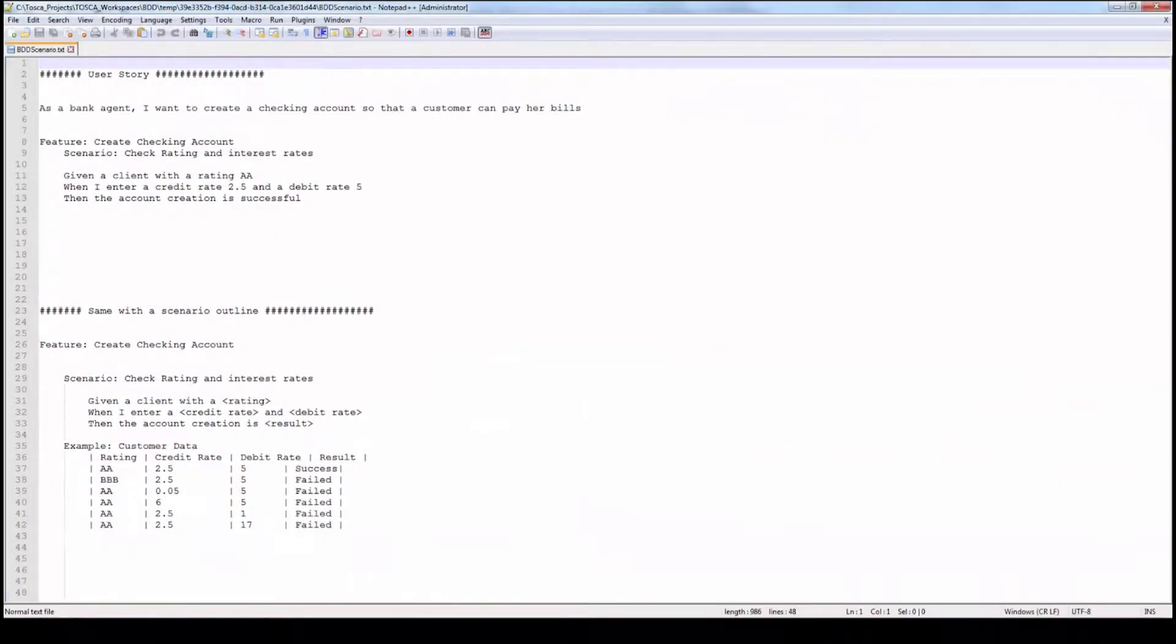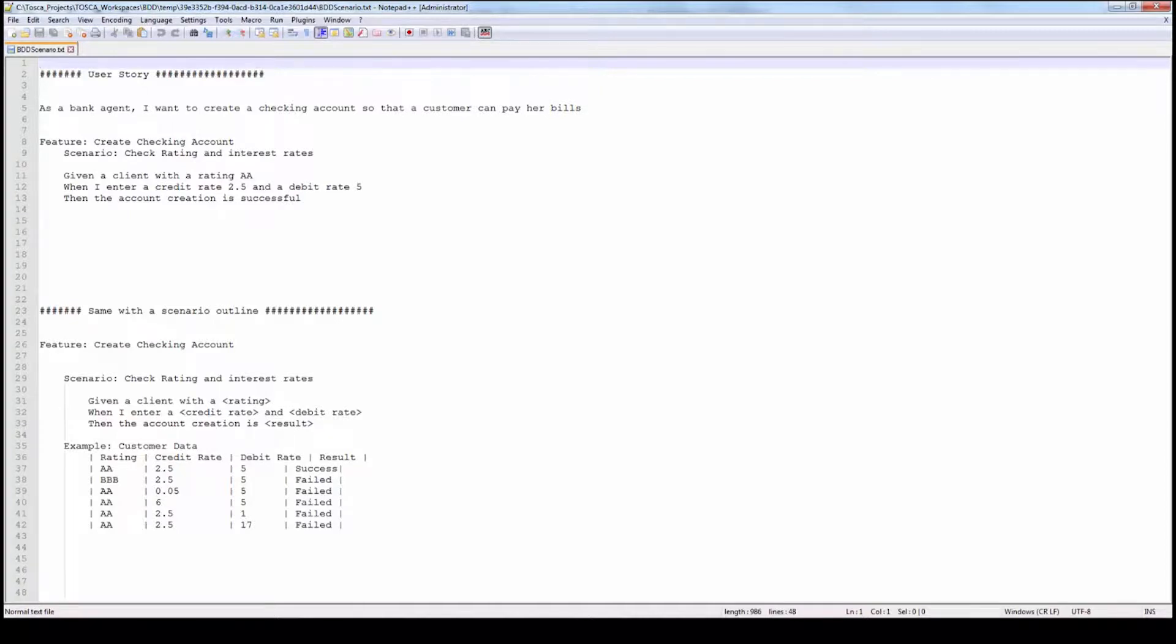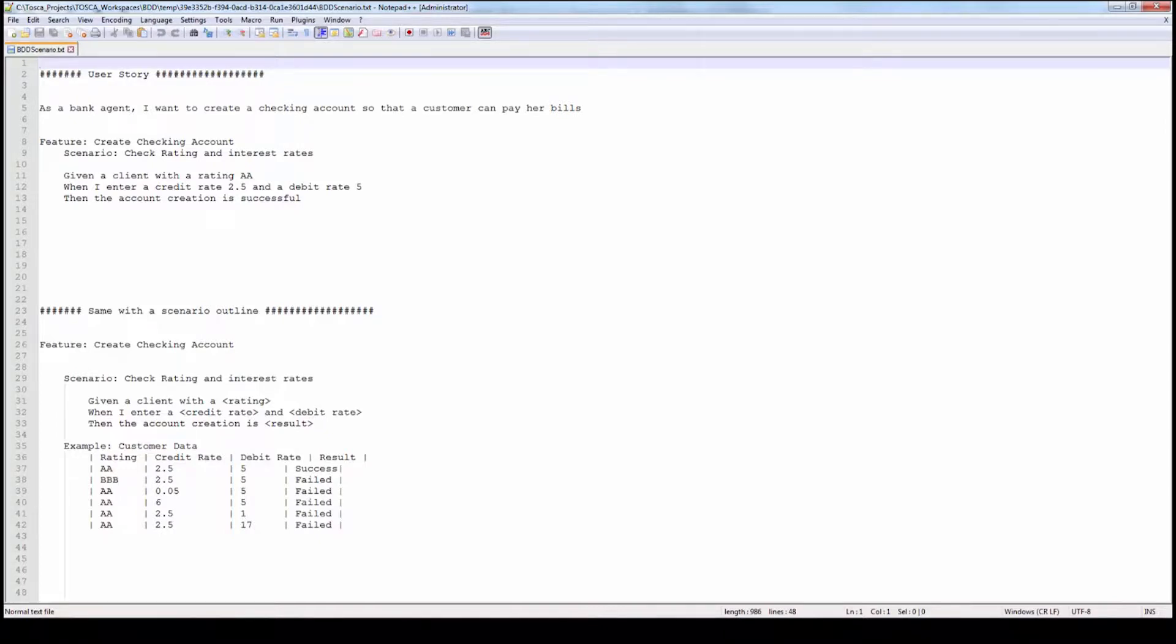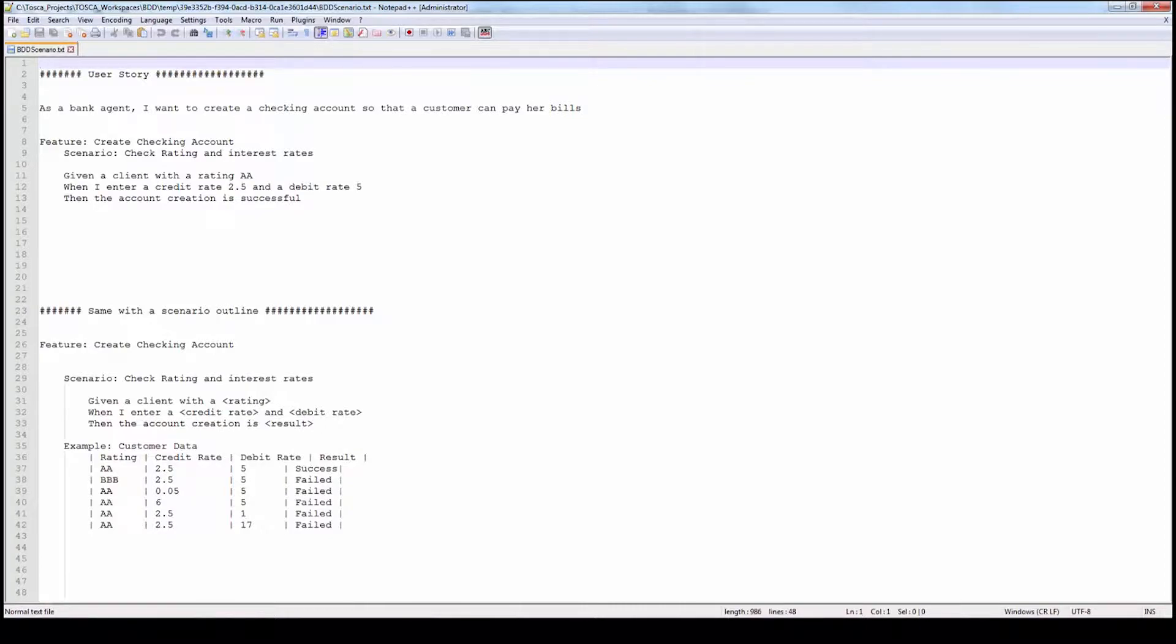Let's have a look at a banking scenario and here you can see I'm using Notepad Plus as my editor. Our user scenario is for a banking application where I want to create a checking account. Below we can see our scenario in the typical Gherkin syntax, and further down we can see the same example with a scenario outline that includes customer data.